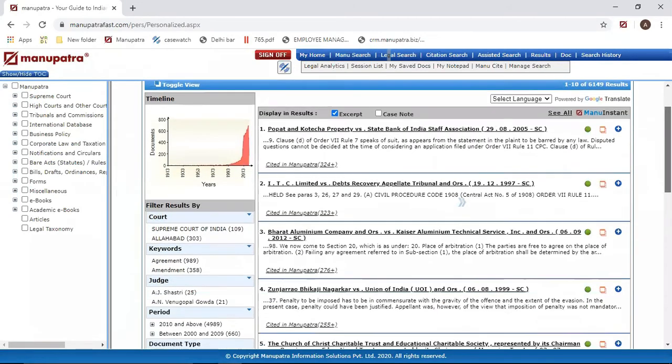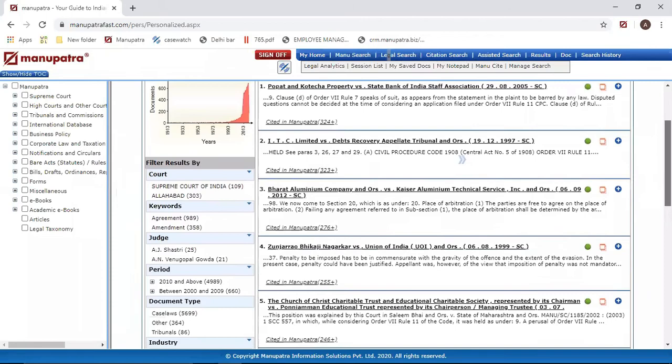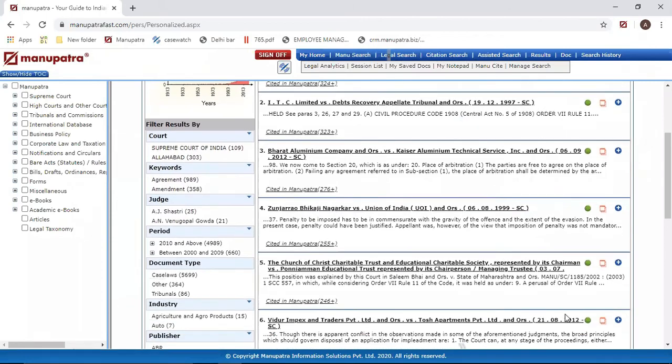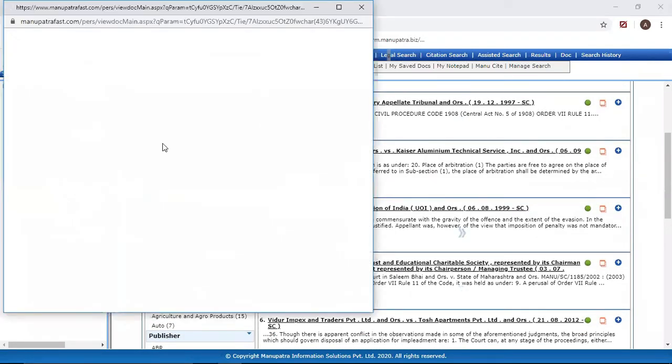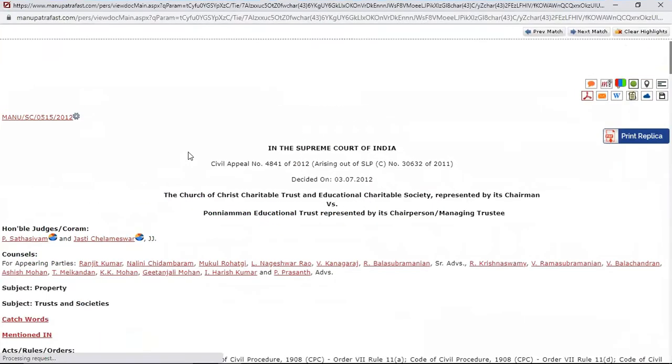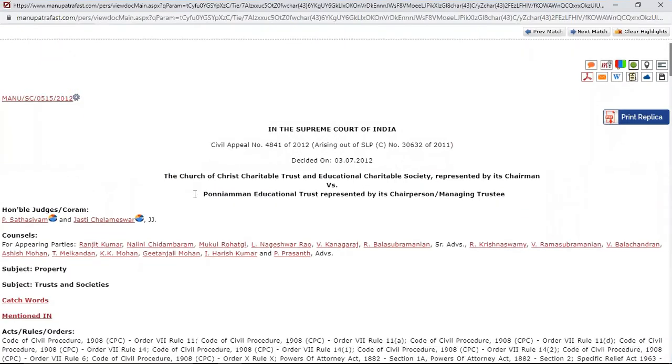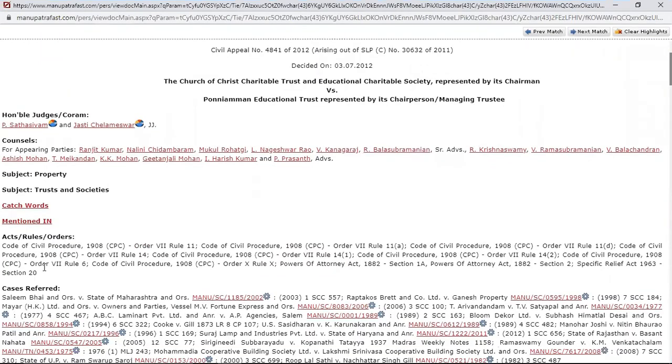Now make your search. So this is Order 7 - these are all the relevant results for Order 7 Rule 11. You can just click on this button and we can see CPC Order 7 Rule 11 is there in this judgment. So the system is intuitive enough that it understands the difference between the numeral 7 and the Roman numeral 7, so that part is also taken care of.